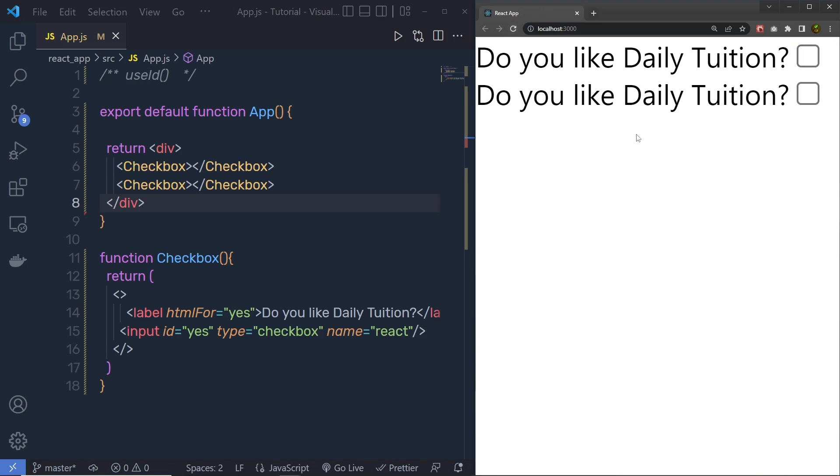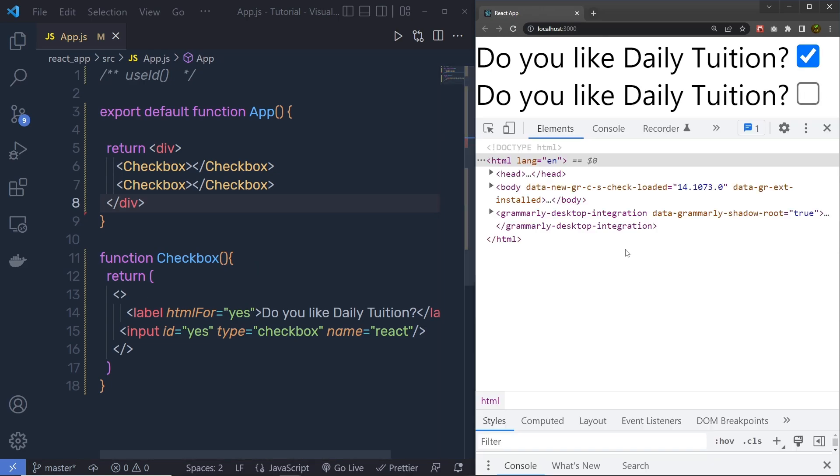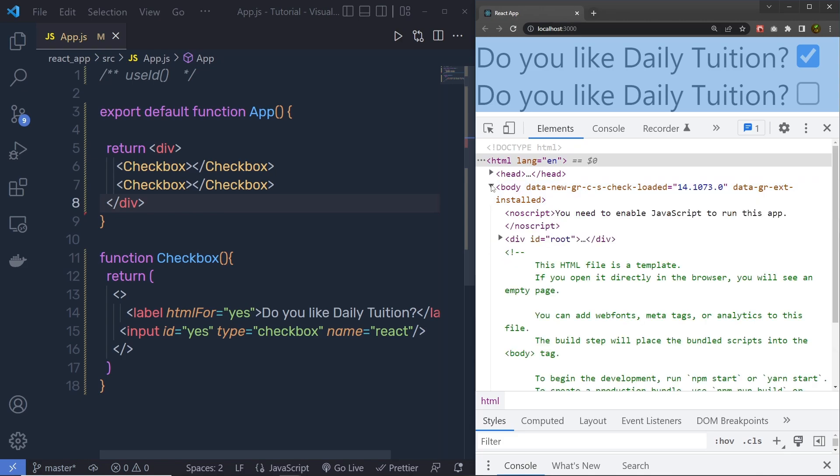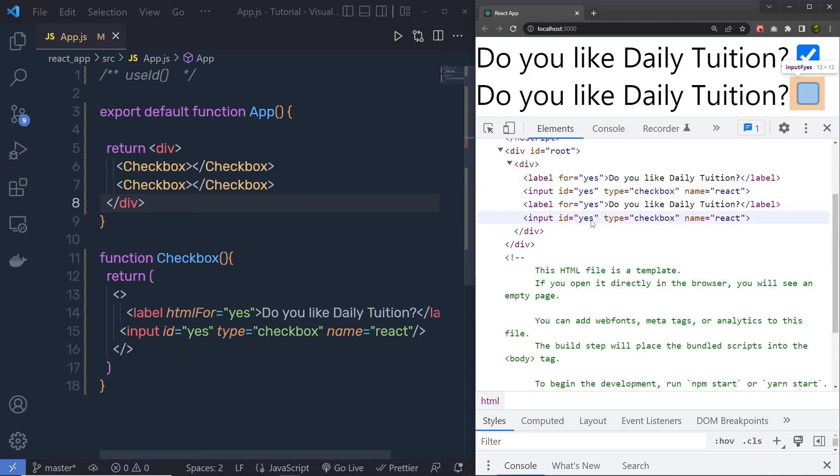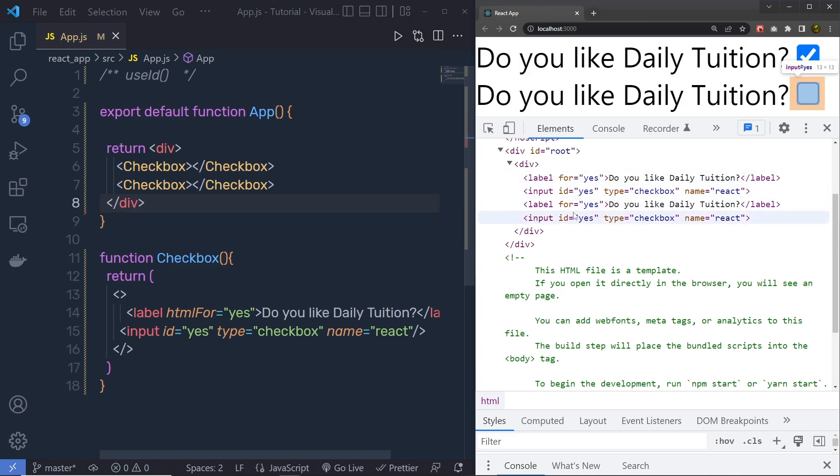And now when I click on this second label, it is going to check the first checkbox. This is the problem, right? I have to check my second checkbox when I click on the second label. This will happen because we have the same ID to both these input labels. You can see, all the elements have the same IDs. So what we need to do is, we need to specify the unique IDs to all these input elements to work this form properly.